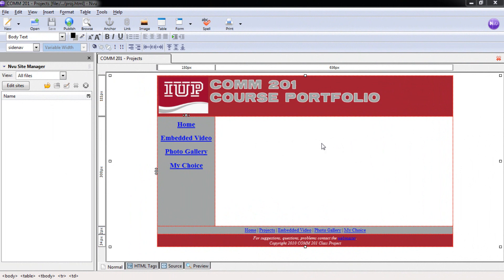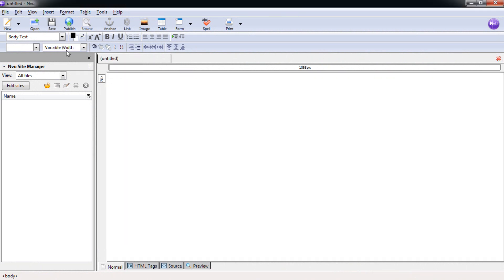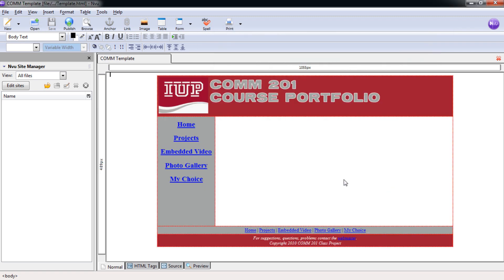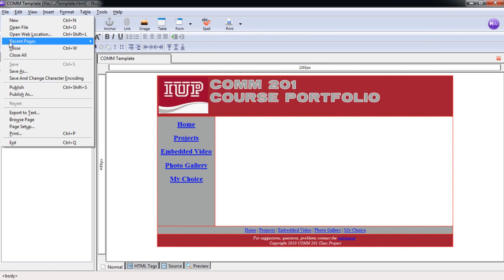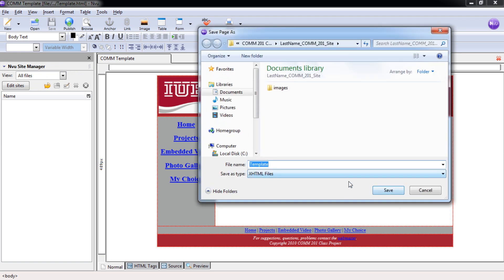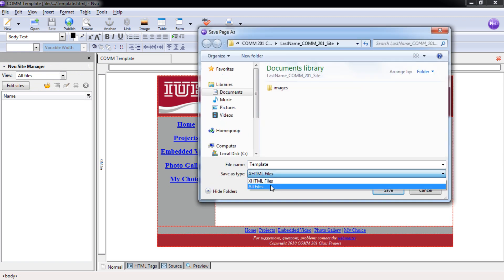Now that we have saved the projects page, we can close out a bit. Open our template. And again, File, Save As.